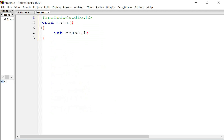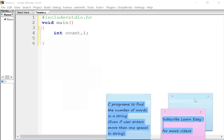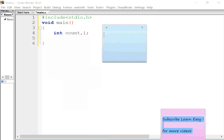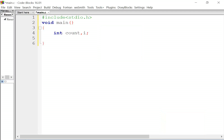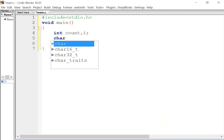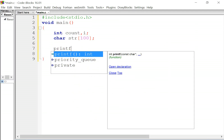Count will count the number of words in our program. int count means count is an integer variable which will count the number of words. Now we will declare our string: char str. str is the name of our string. We will take a size of 100.